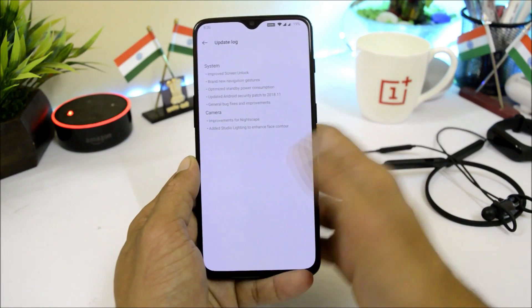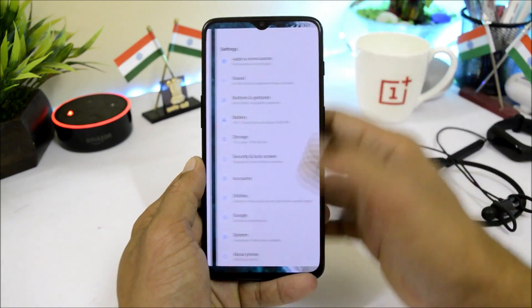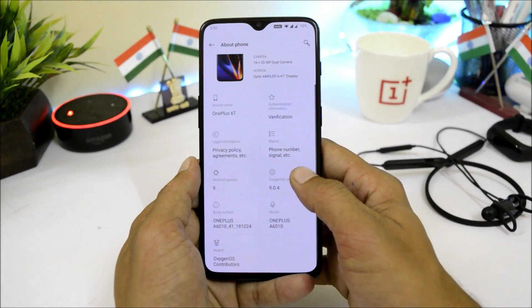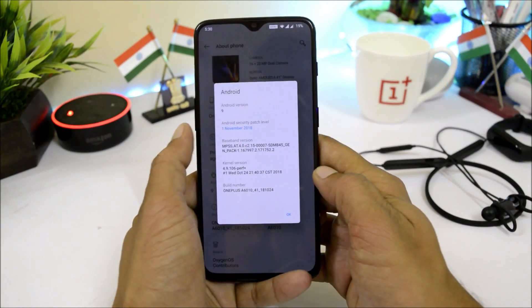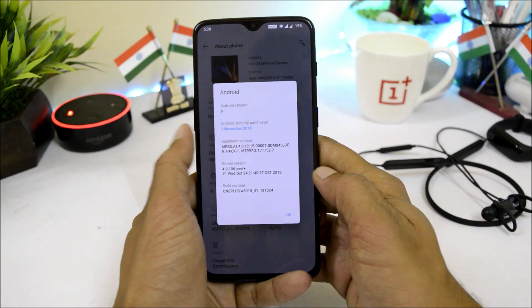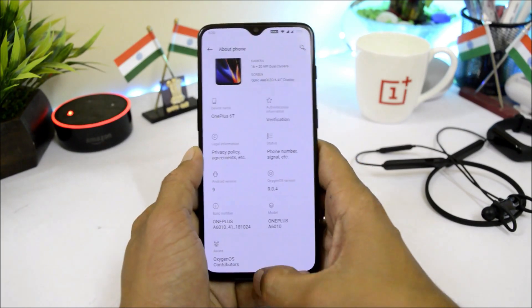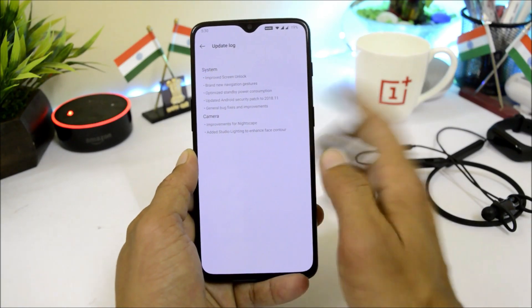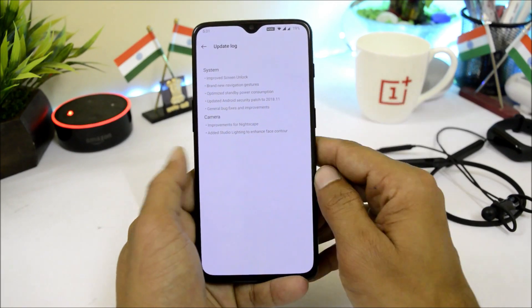The security patch has been updated to November 2018. Going to Settings > About Phone > Android Version, you can see the 1st November 2018 security patch. The last system changelog item is general bug fixes and improvements.